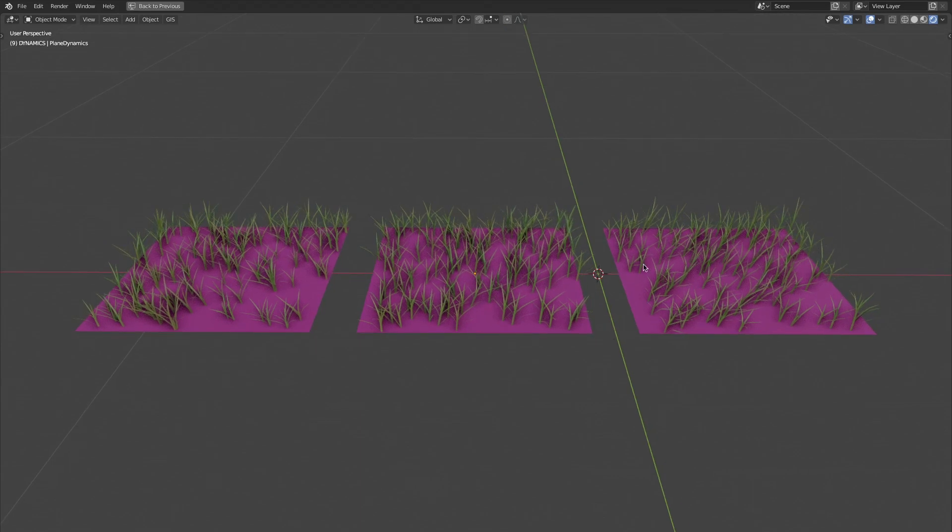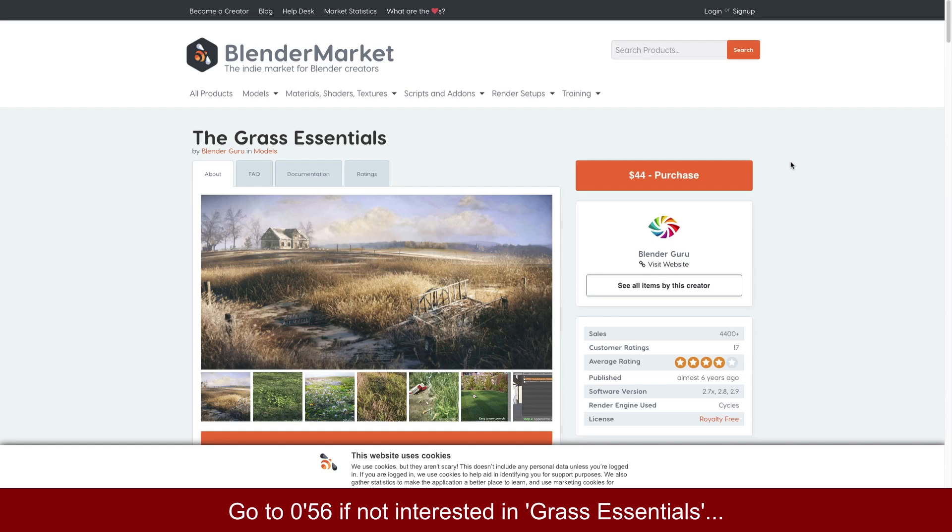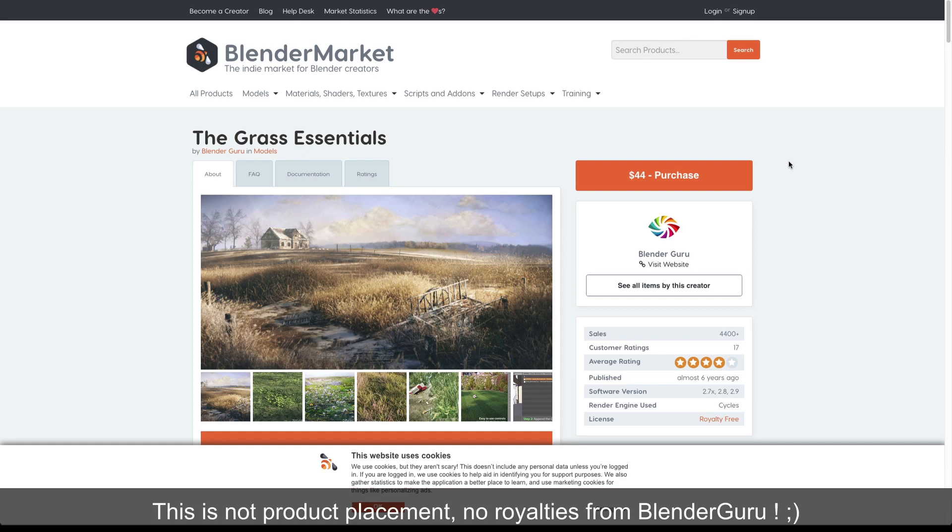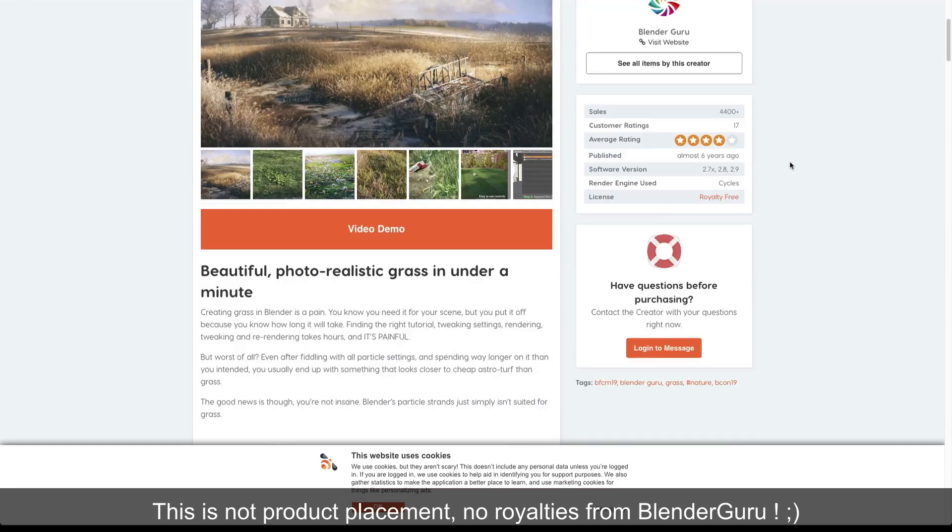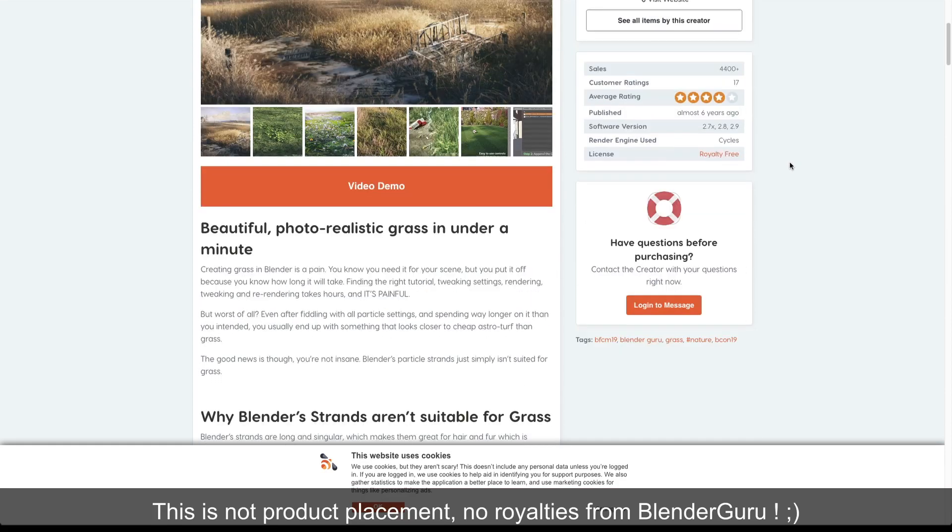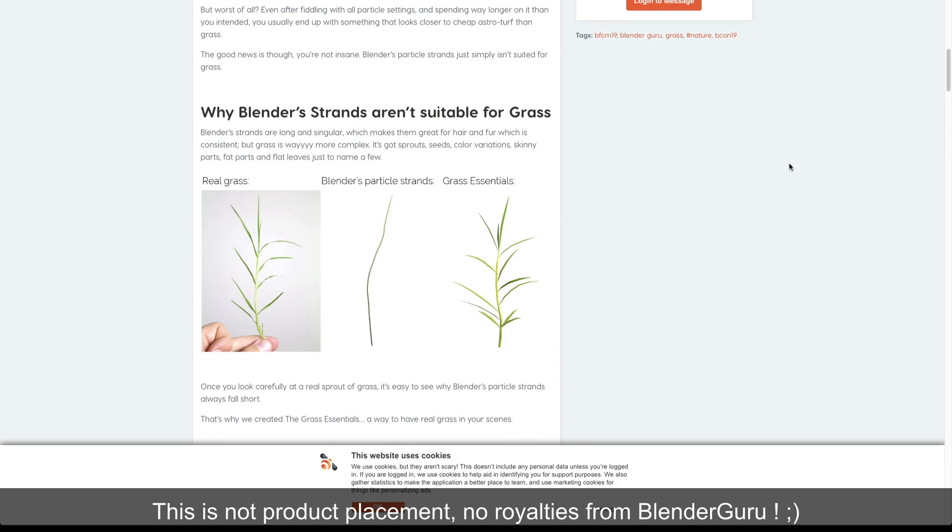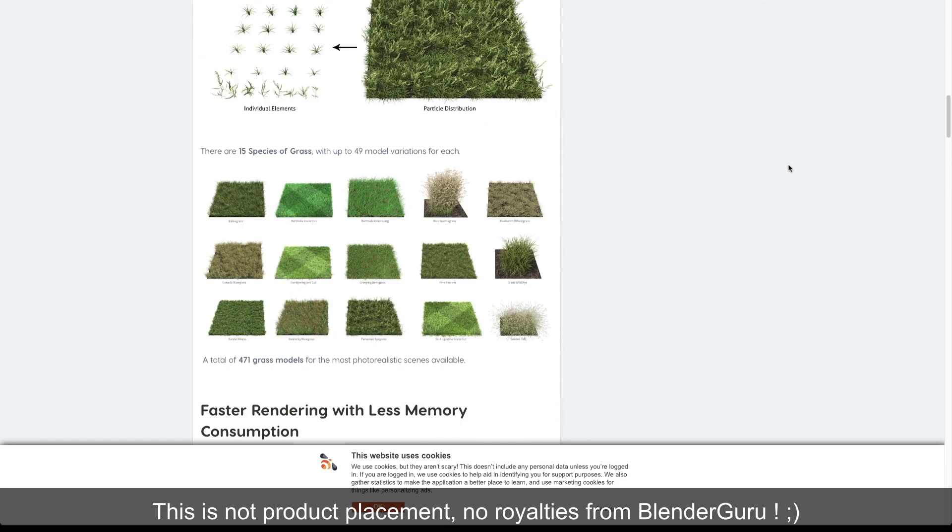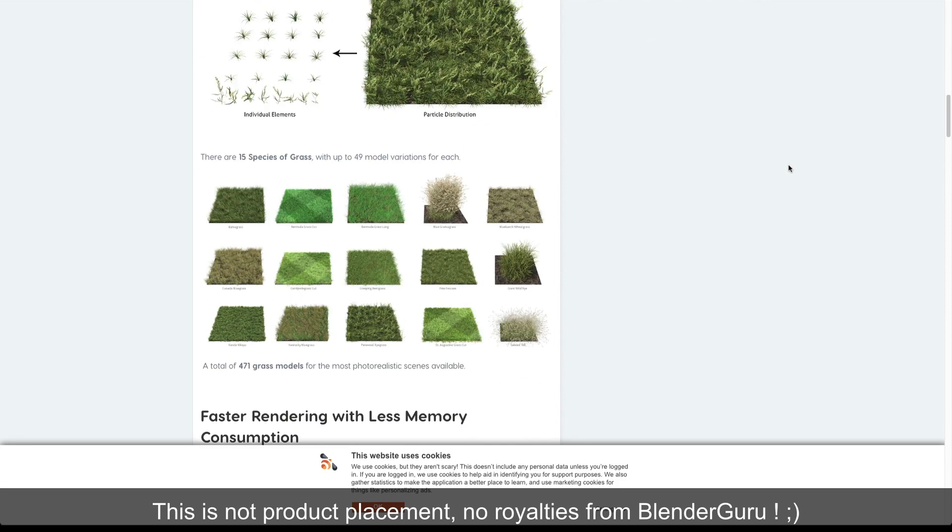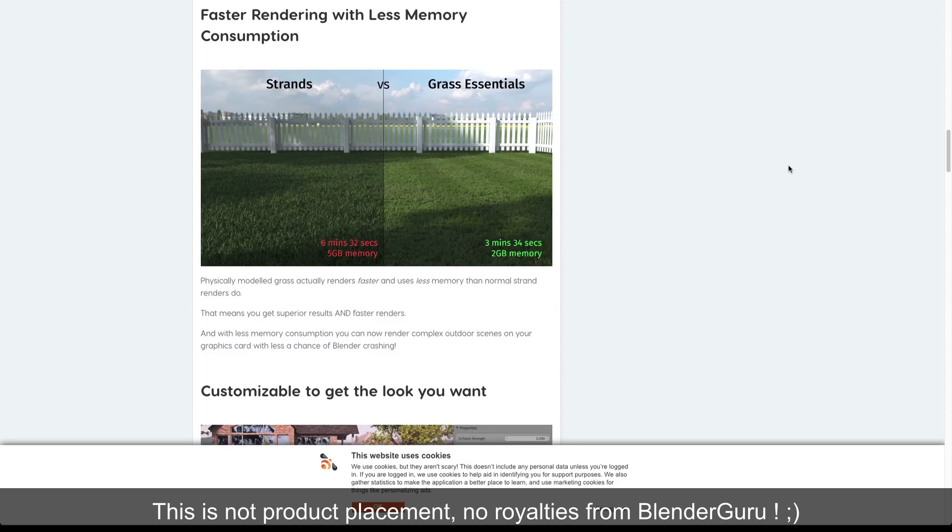But before I demonstrate this, I'd like to show you what material I'm using for this tutorial: Grass Essentials. A big job has been done there by BlenderGuru. Considering the price, it's not necessarily worth doing all of this again, meaning modeling and texturing 471 blades of grass.